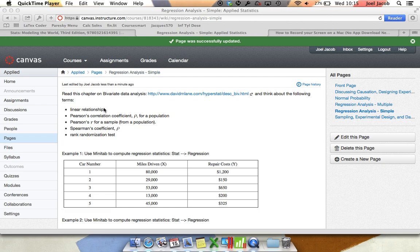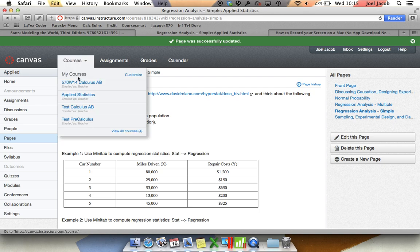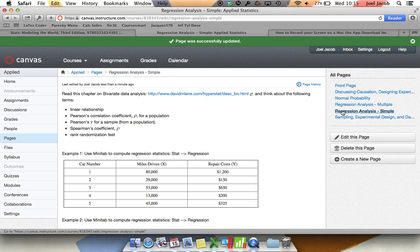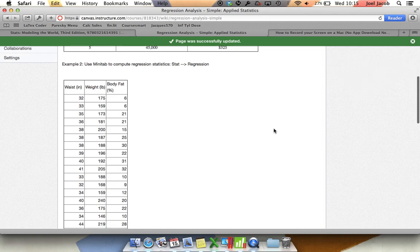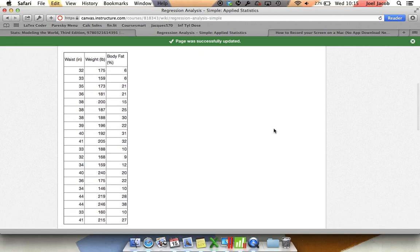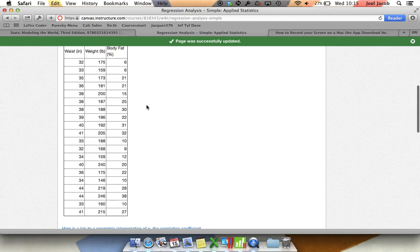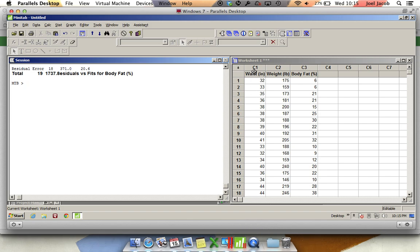First off, I've uploaded some data to the pages page on Regression Analysis. If you go to Courses, Applied Statistics, and then click on Pages, and then go over to Regression Analysis-Simple, example number two has some data on waist inches, weight in pounds, and body fat percentage. You're just going to highlight this data and drop it into Minitab.